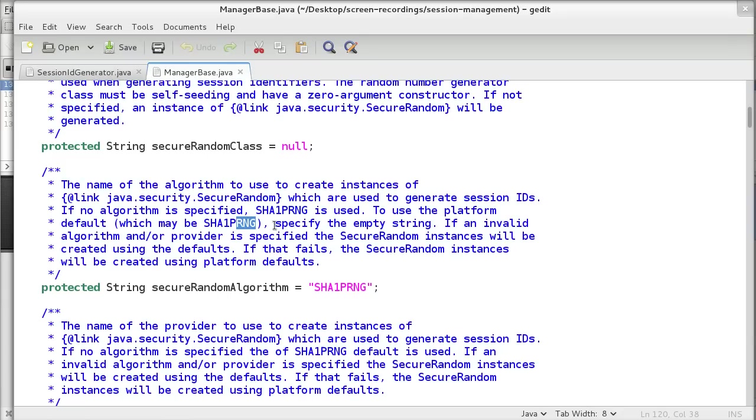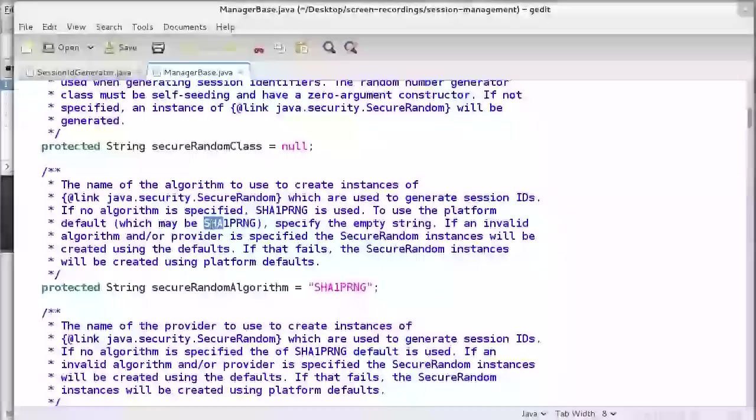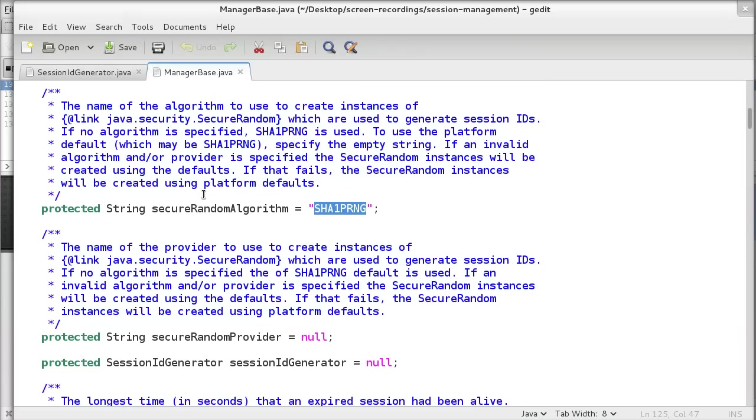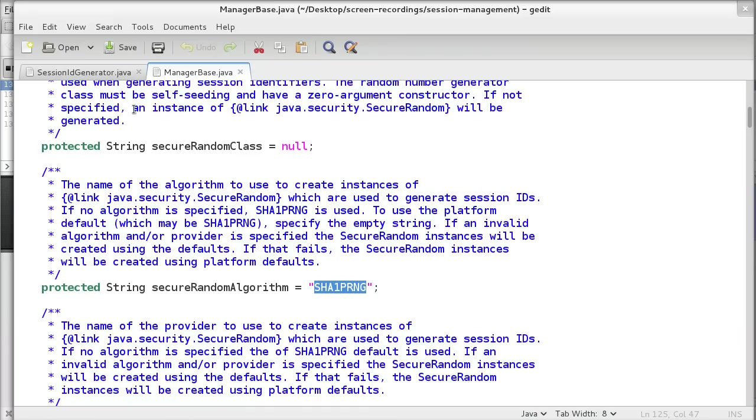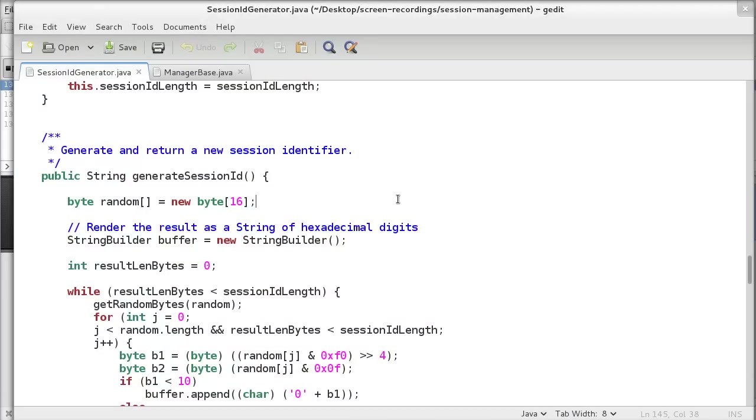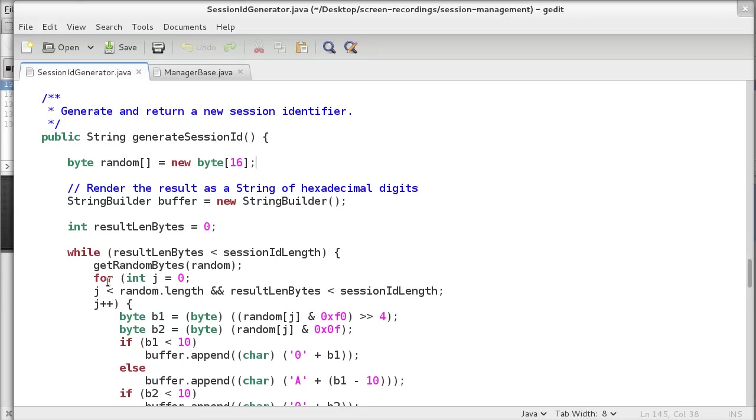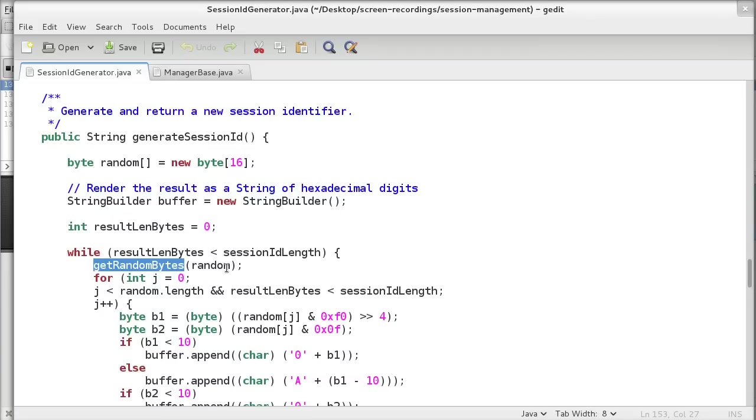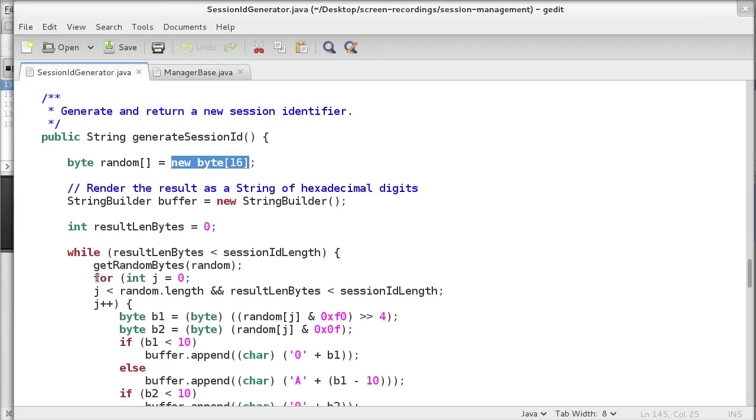You don't have to use the SHA-1 algorithm. You can use any random number generator you want, but in this case they've implemented one for us, but you can use a more secure one. They have a generateSessionId method, and what's happening is, it's a while loop, and they have this getRandomByte method, and it fills this array of 16 bytes with data, and then hashes it.